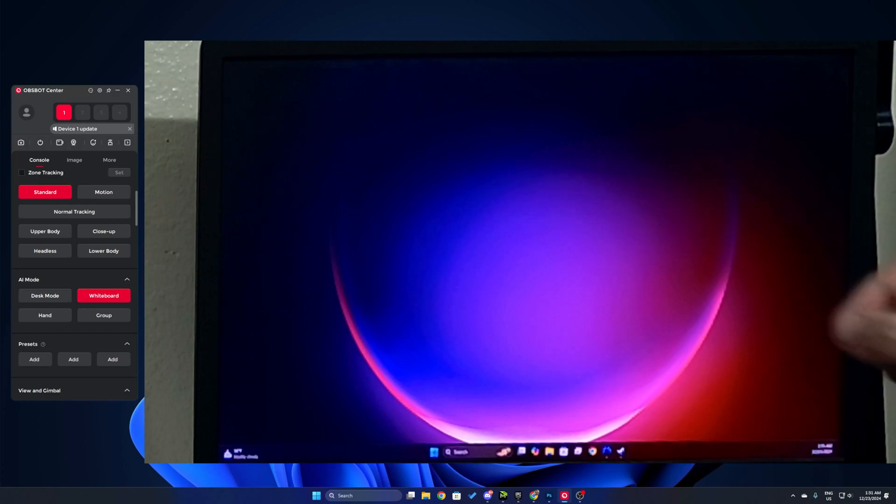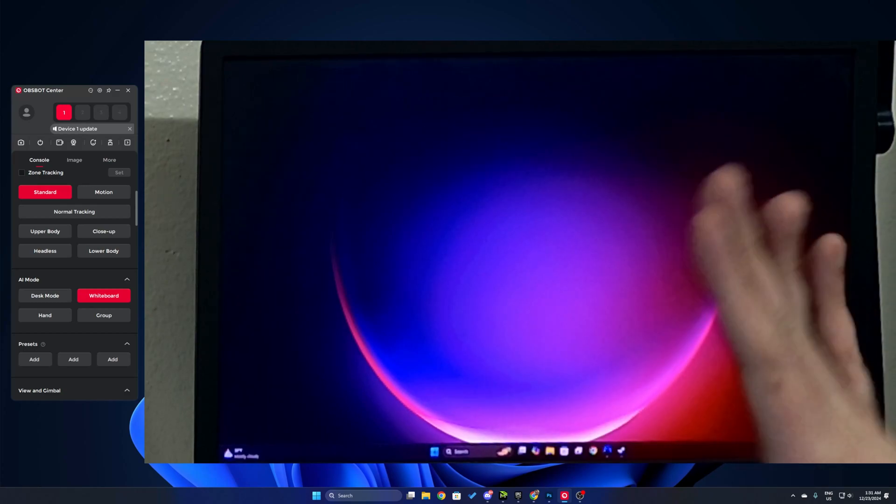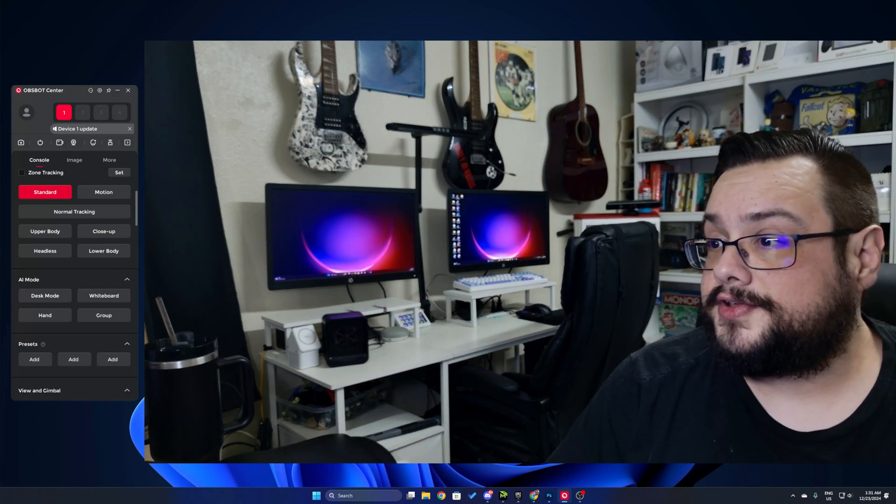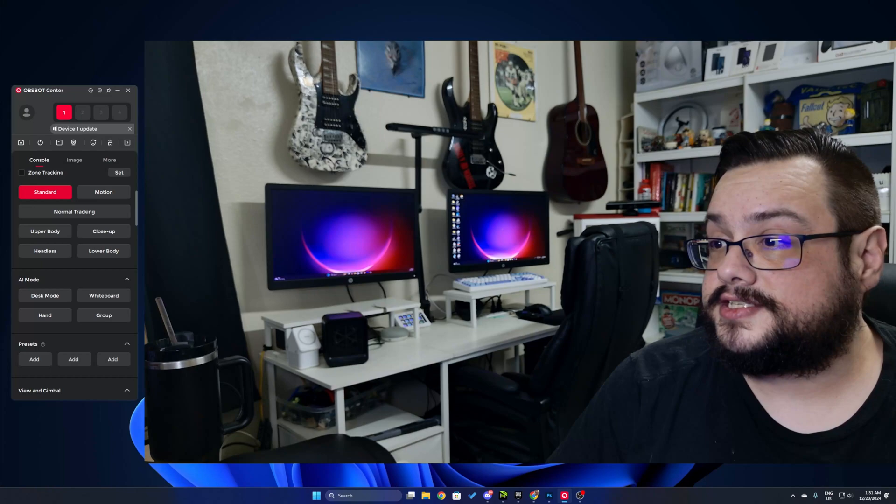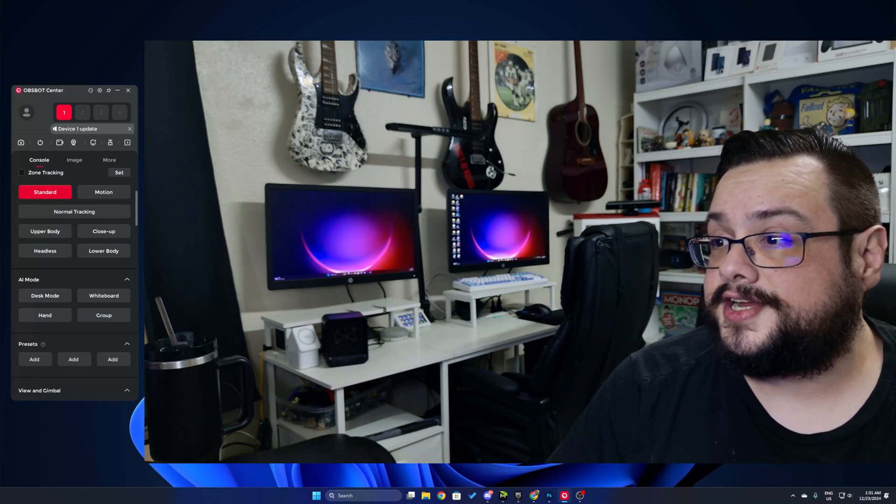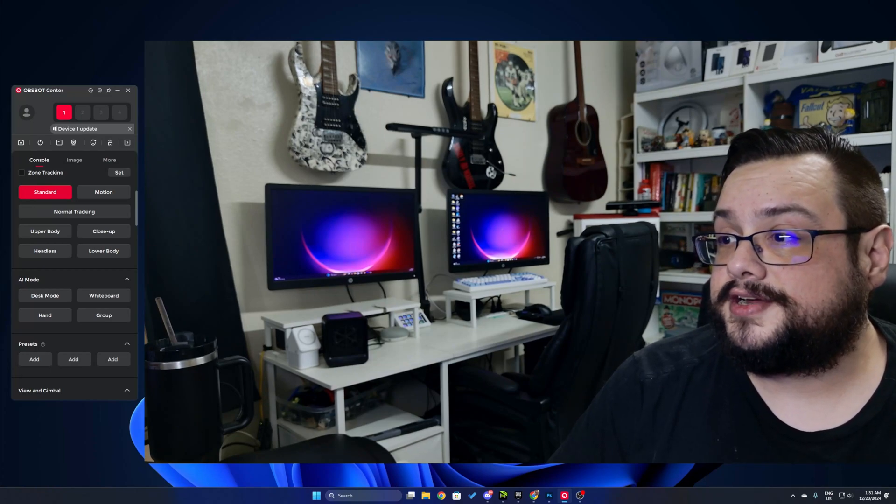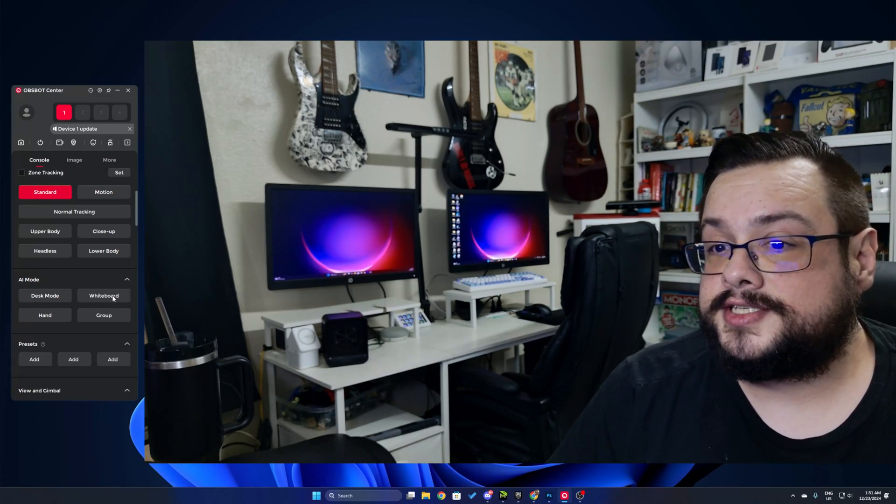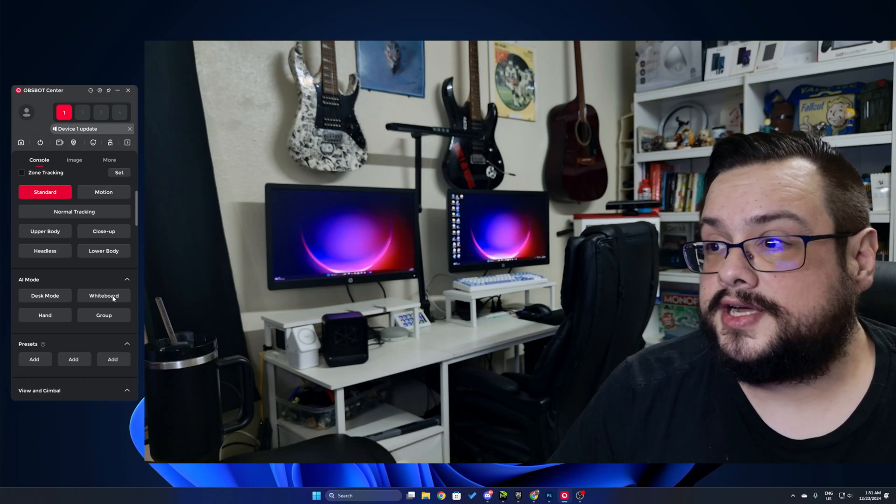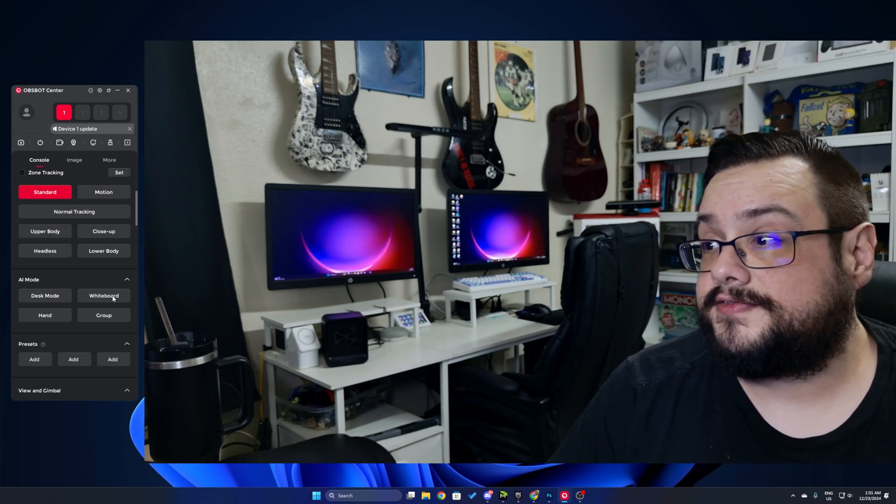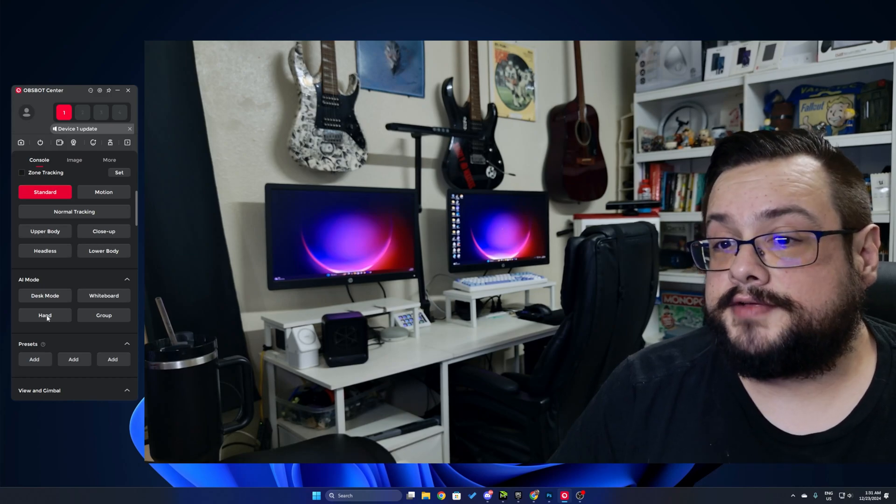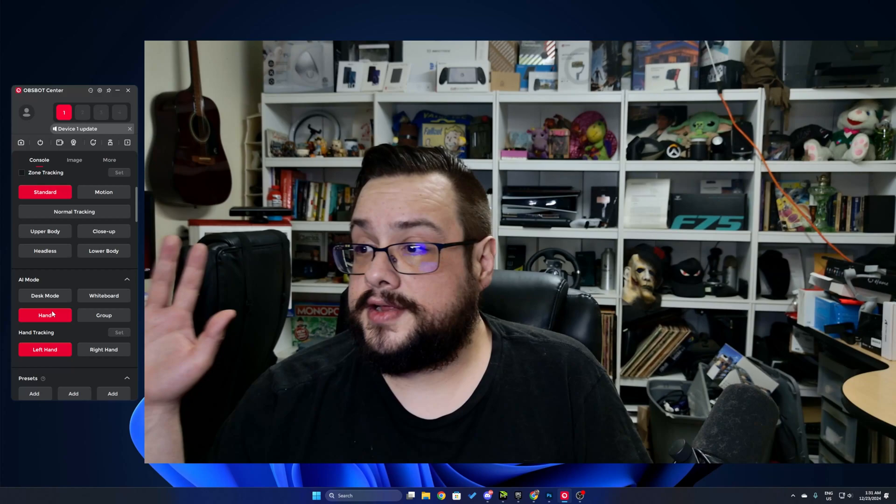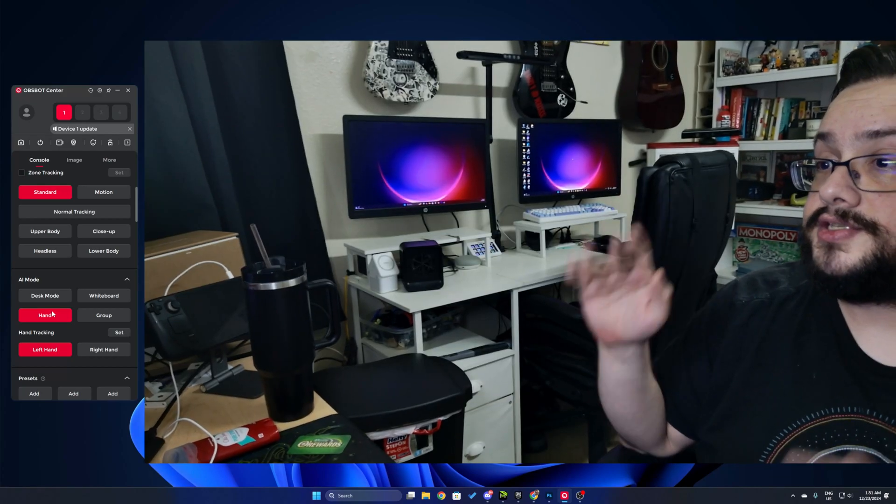Now again, if I go back to a normal view here, you'll see that that is not flat in any way, it's actually very skewed. So it's really cool that it's able to adjust that on the fly. Similarly, we choose hand mode and it's going to track my hand, and you can see here wherever my hand goes it follows. Pretty cool.